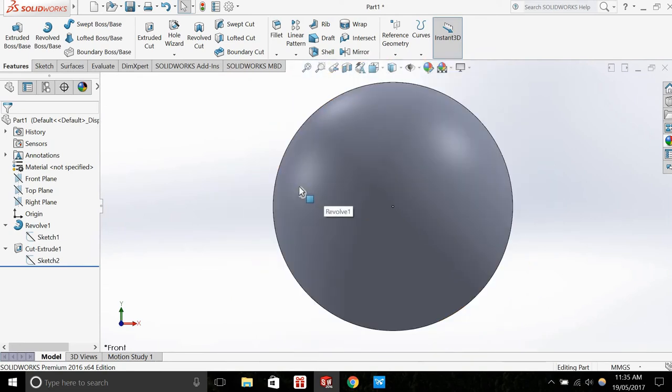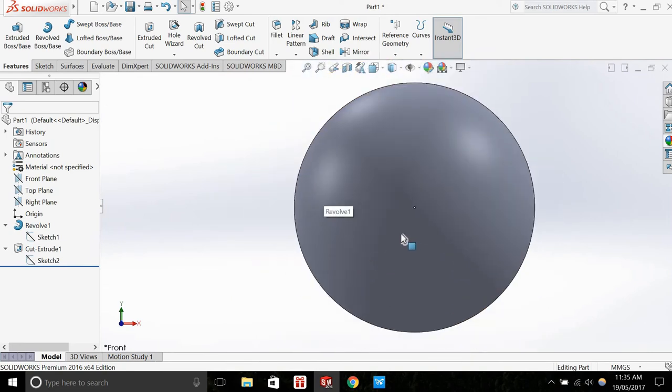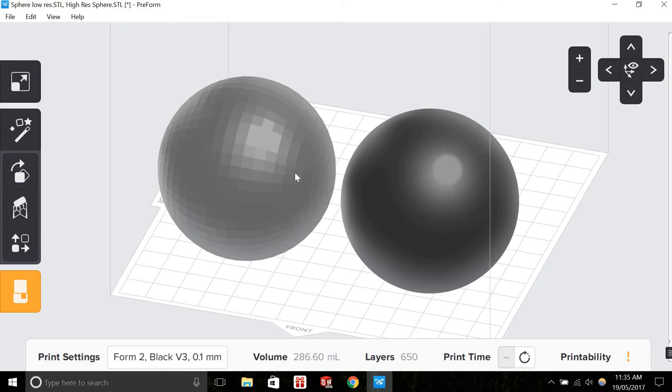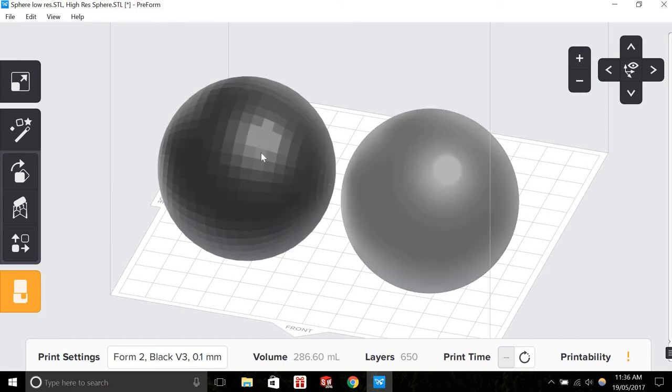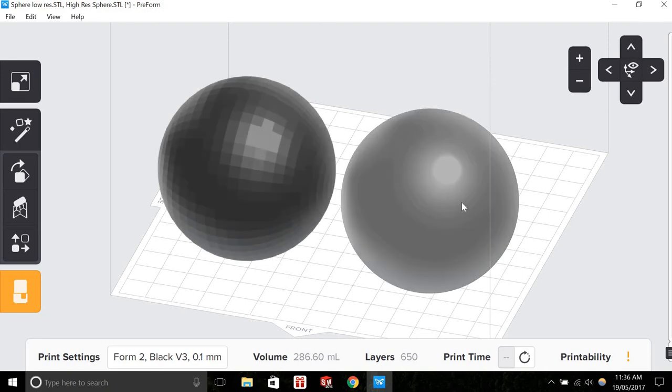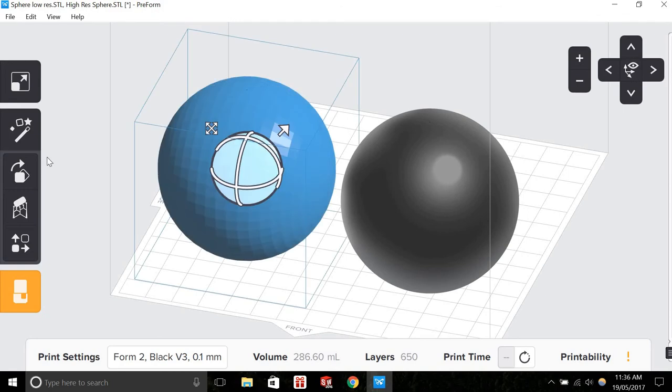So in PreForm software, which is the software used for Formlabs 3D printers, I've saved a low resolution STL sphere on the left and a high resolution sphere on the right. Straight away, we can see that the low resolution file isn't exactly a sphere. We can see the tessellated pattern.